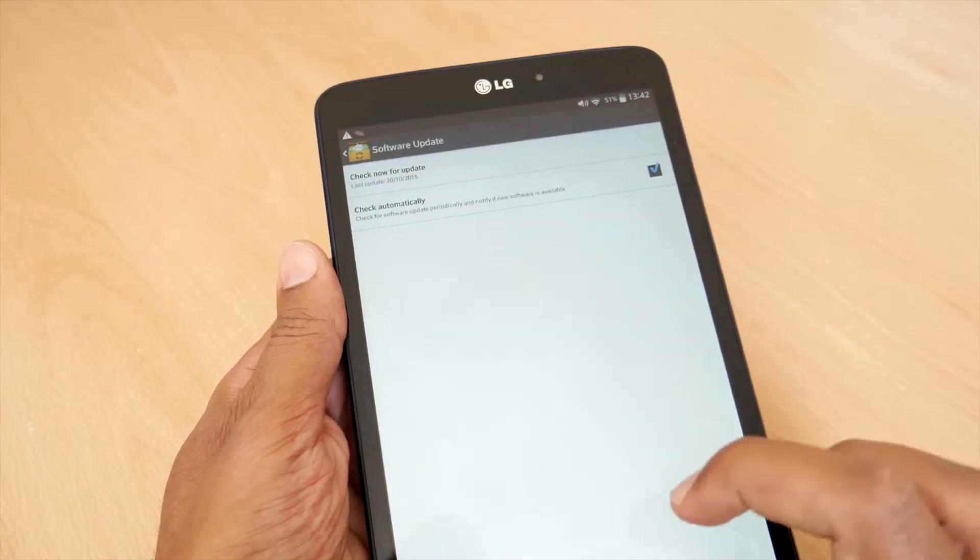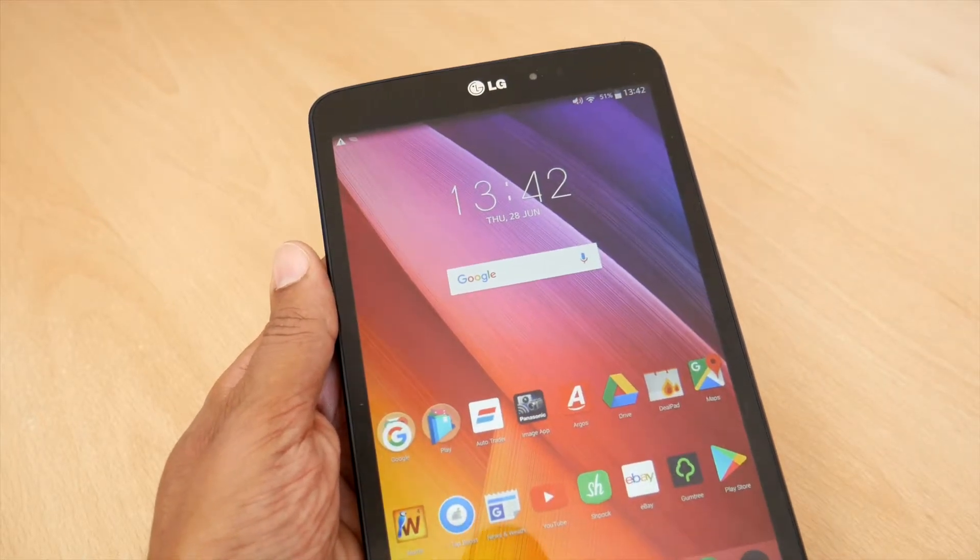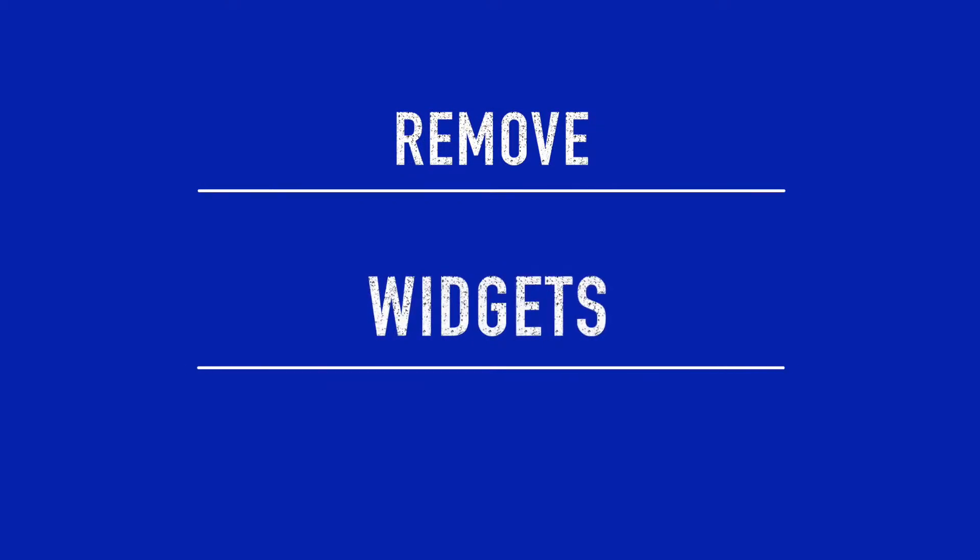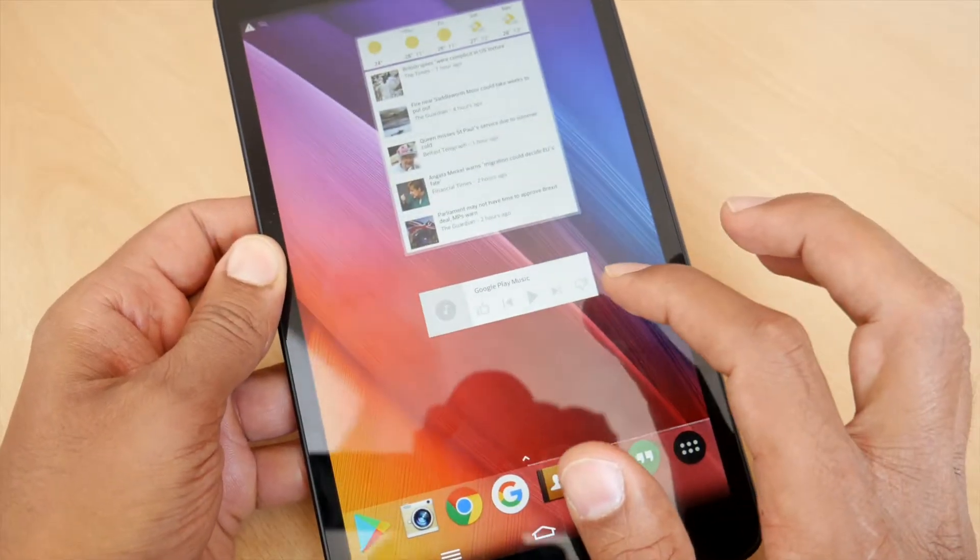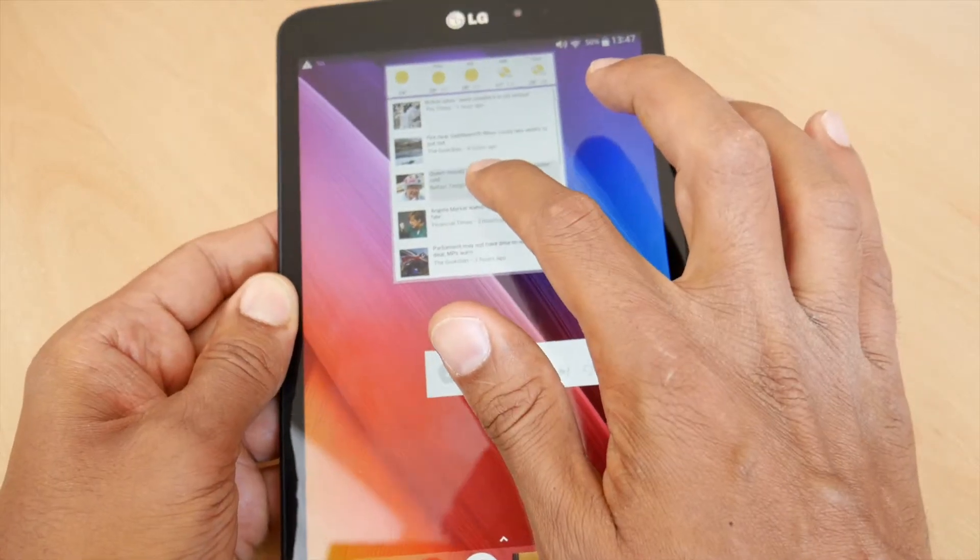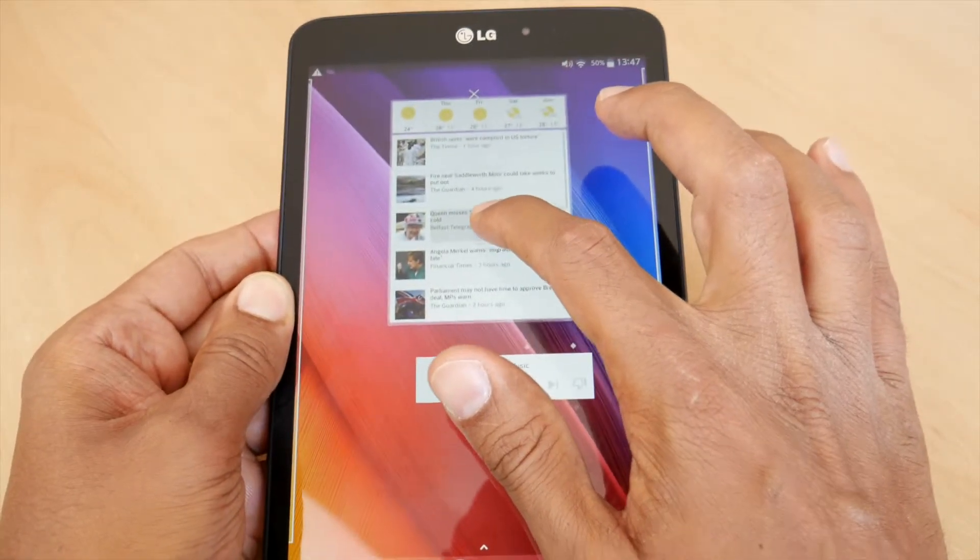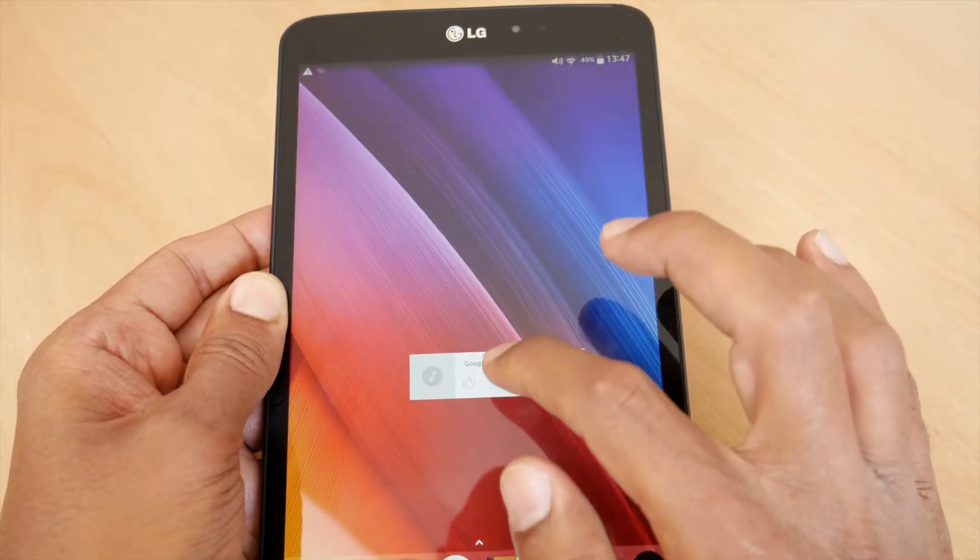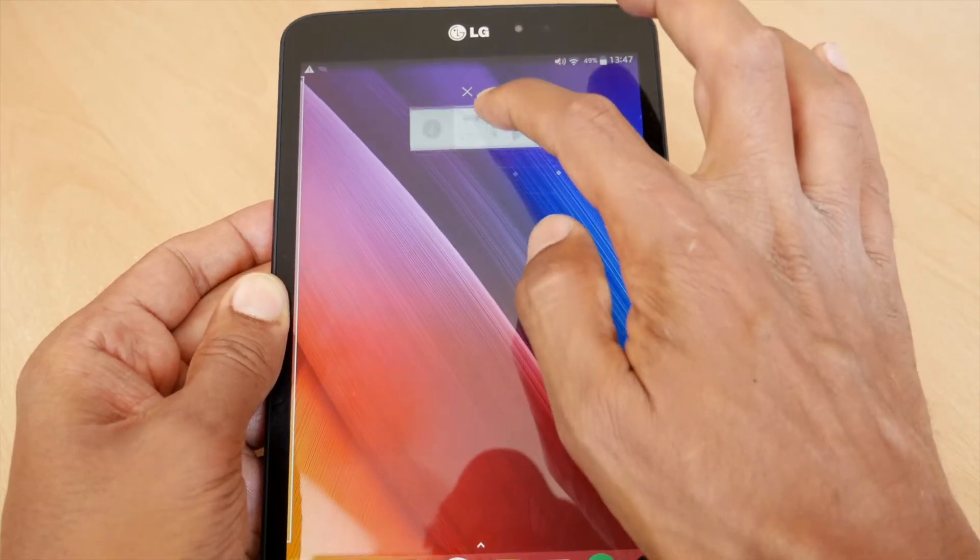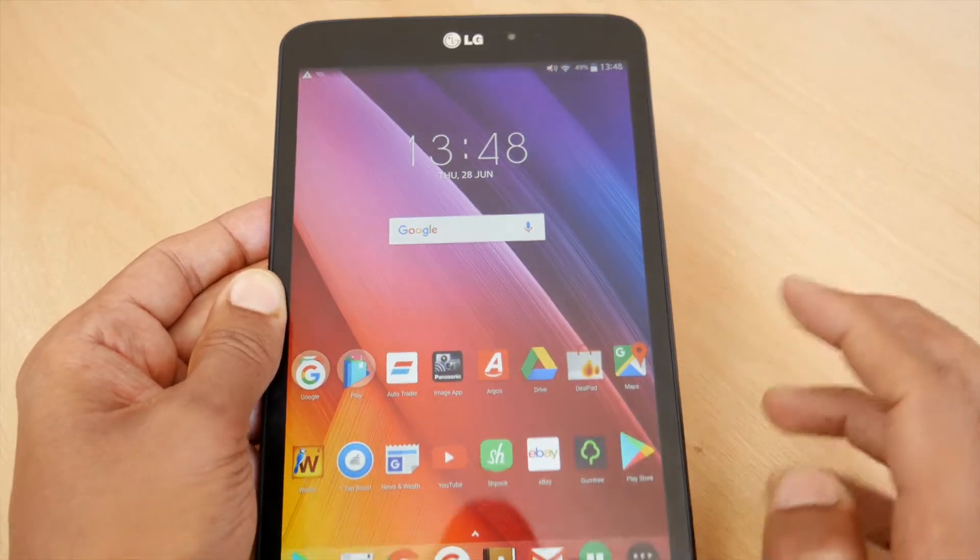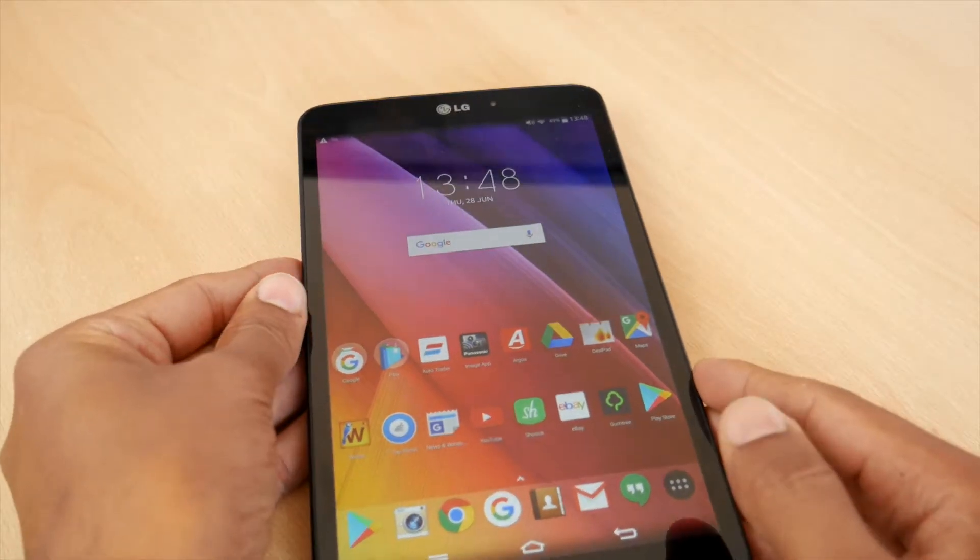But if your tablet is still feeling a bit sluggish, there are a few things we can do. First of all, get rid of any unnecessary widgets. Depending on what type of widget and information they're providing, they regularly update and can use a fair bit of your tablet's RAM and processing power. So maybe hang on to the clock but get rid of those weather and social media widgets.